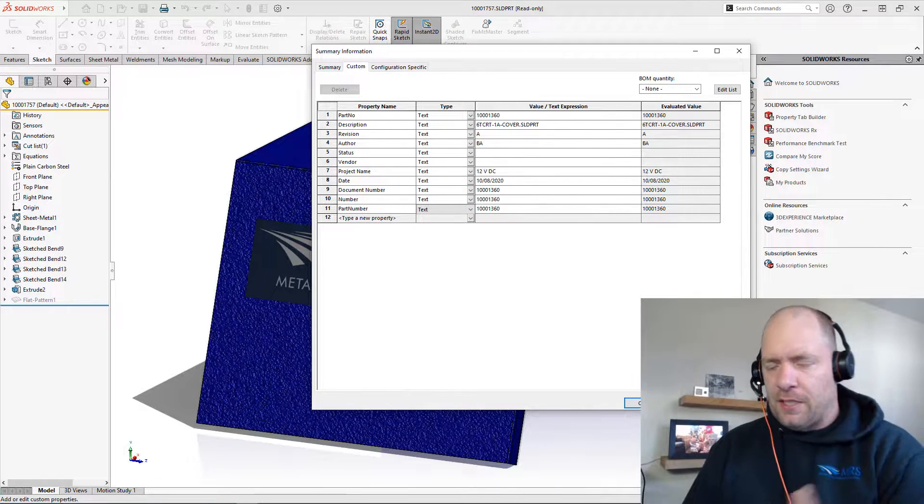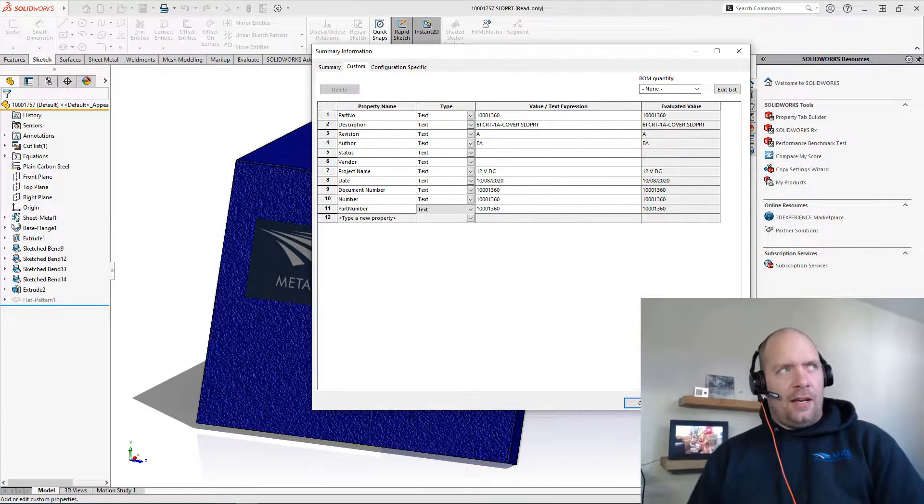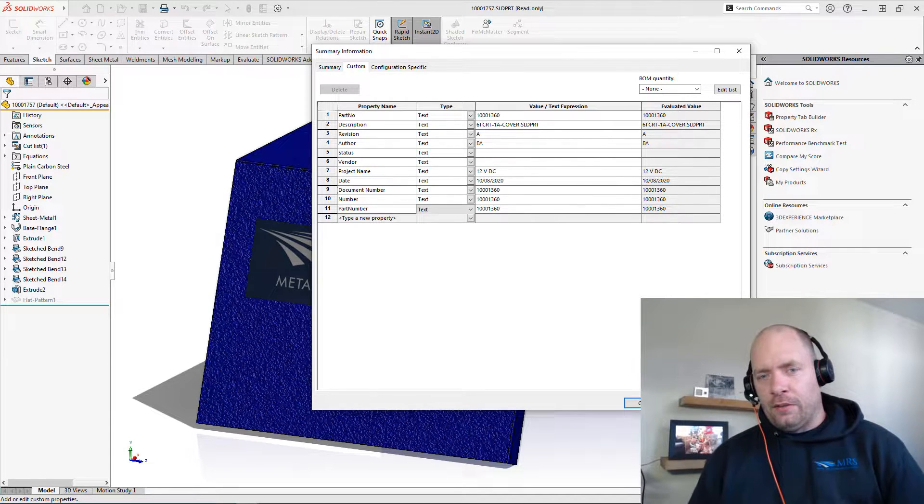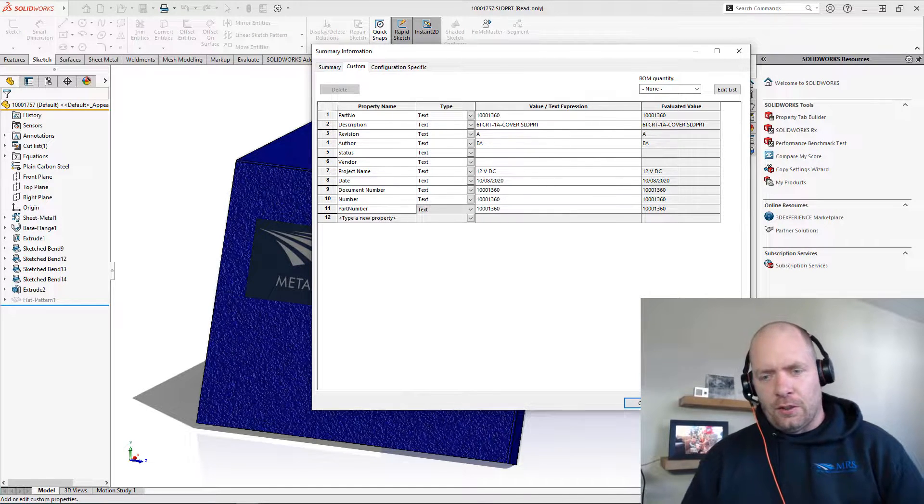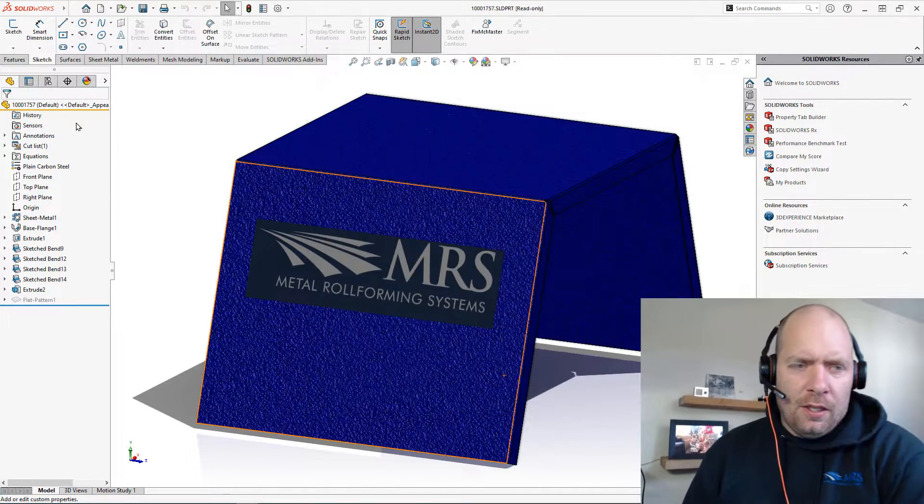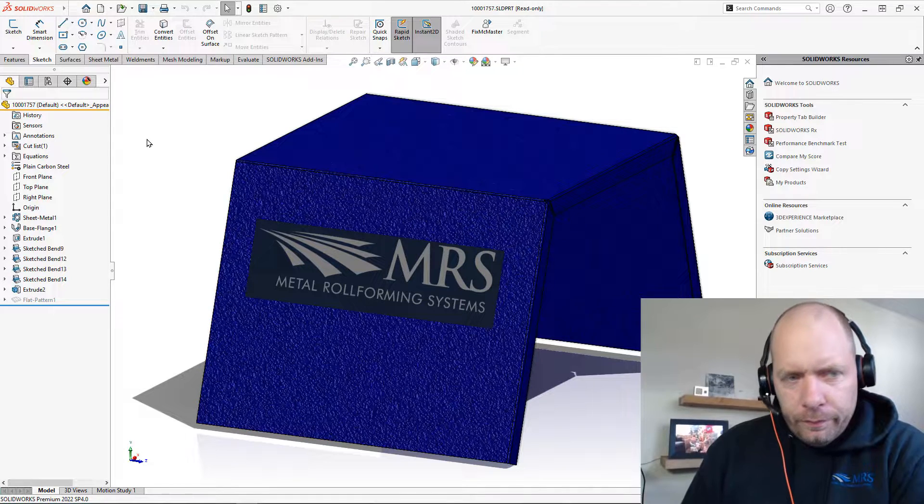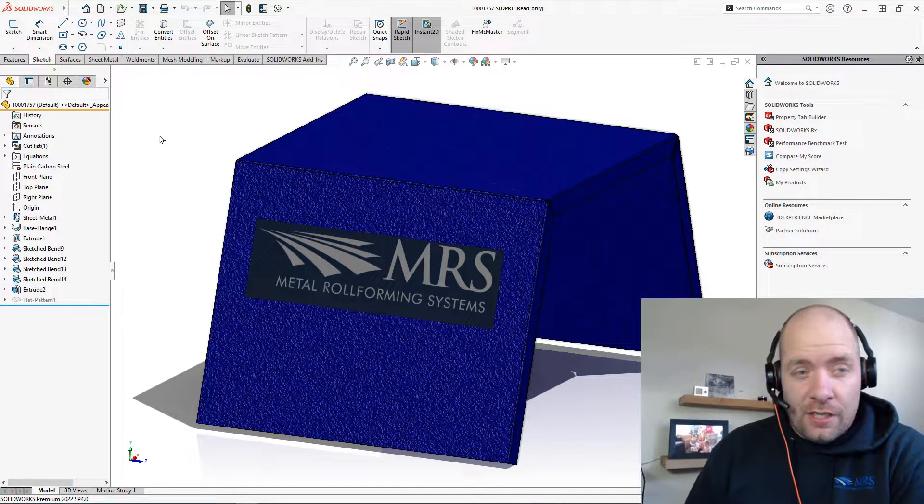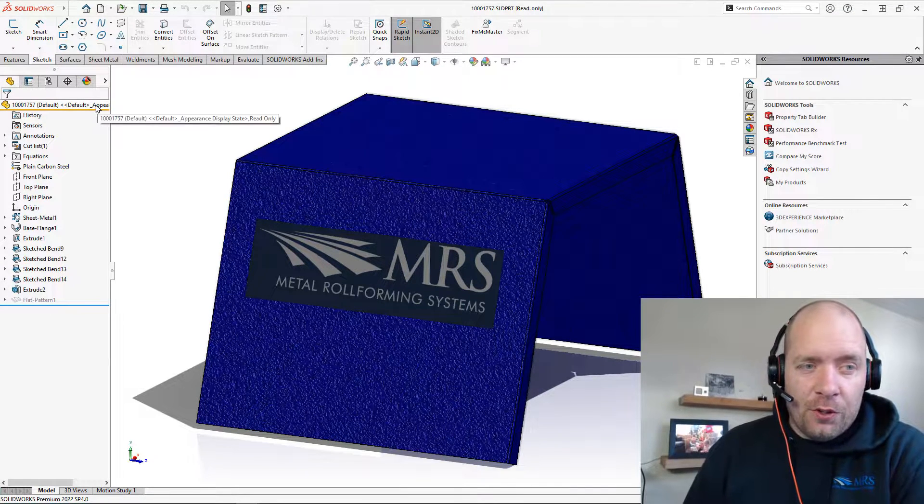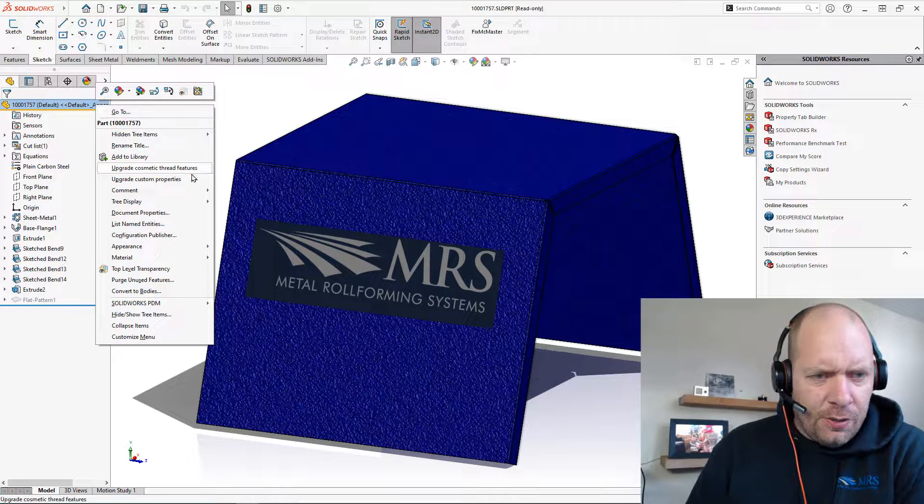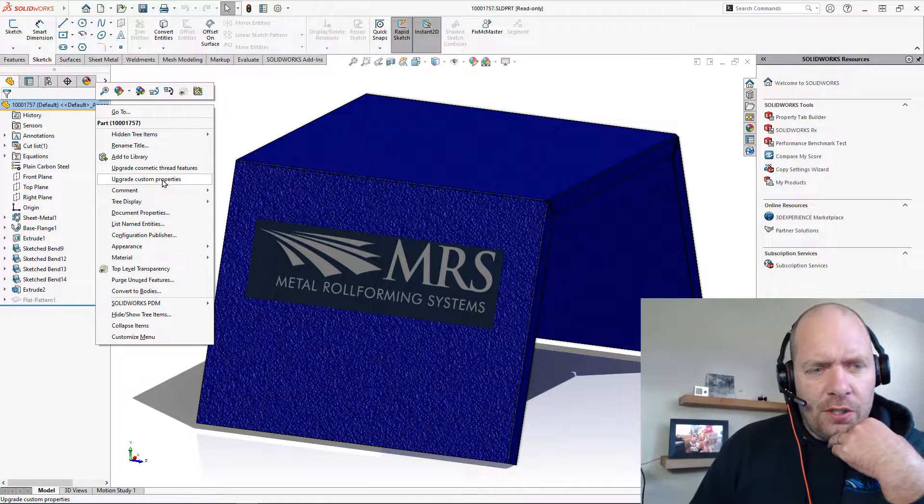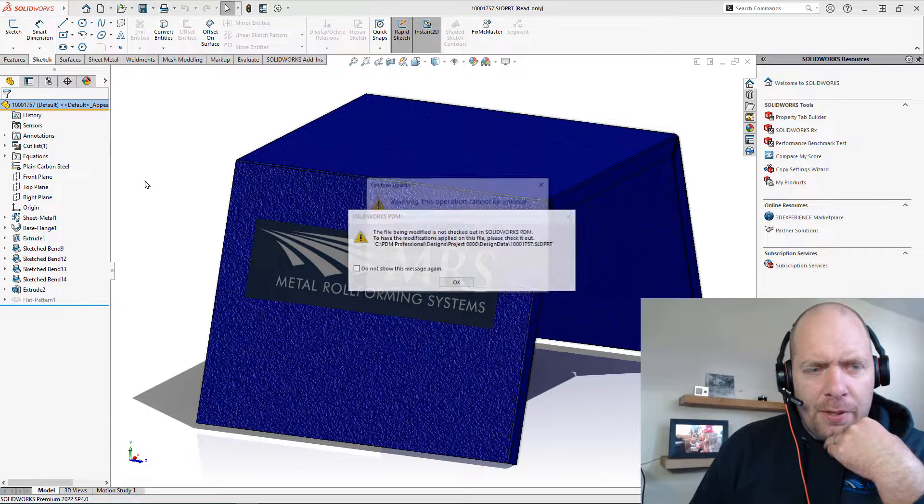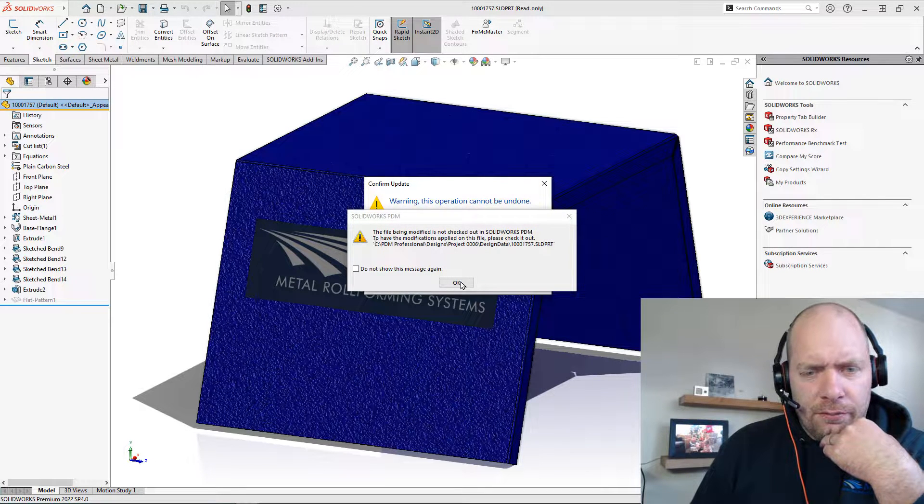So let's say I wanted to add like I wanted to figure out how much coating goes on this, I wanted a volume of coating. To get that equation type, what we can do now in 2022, this was an enhancement, we can go over to the feature tree and we can upgrade the custom properties here.